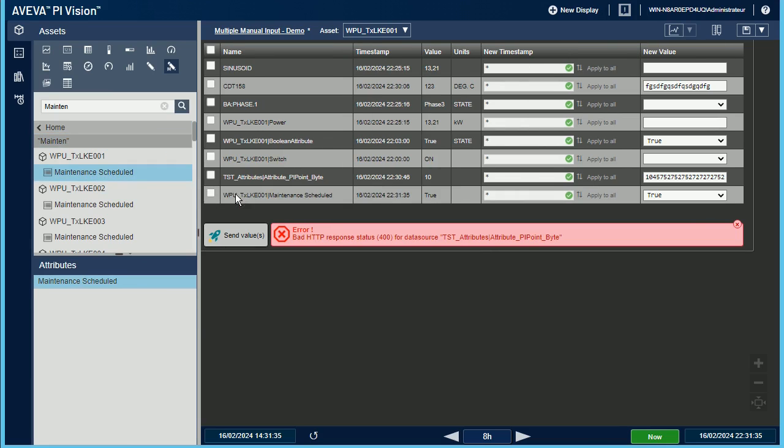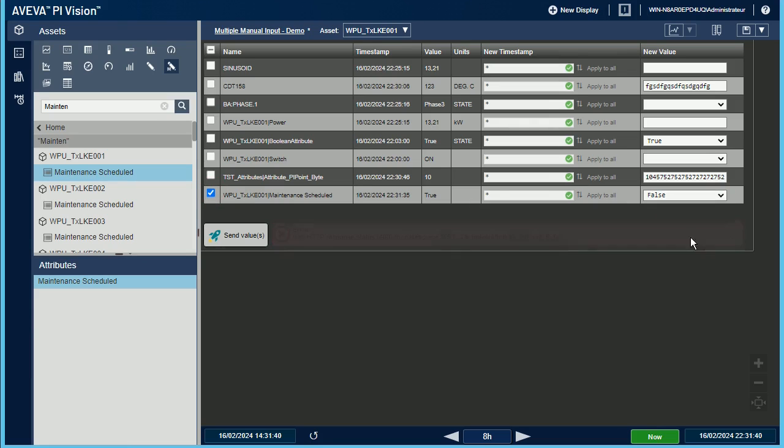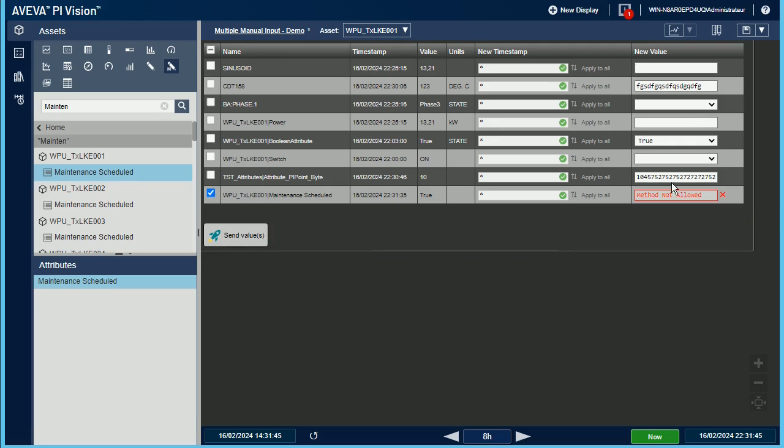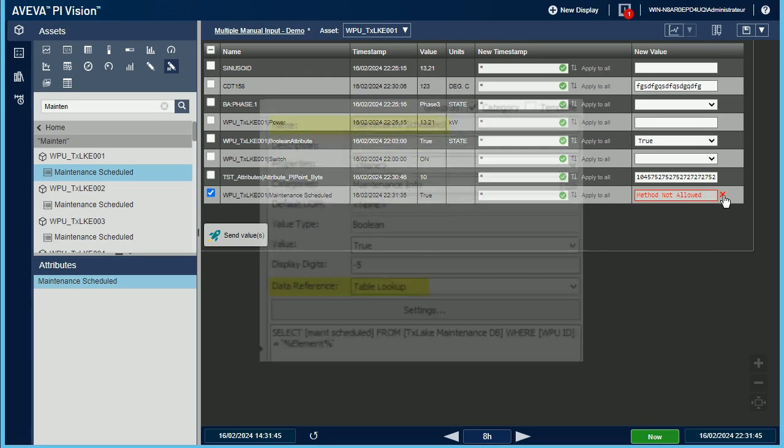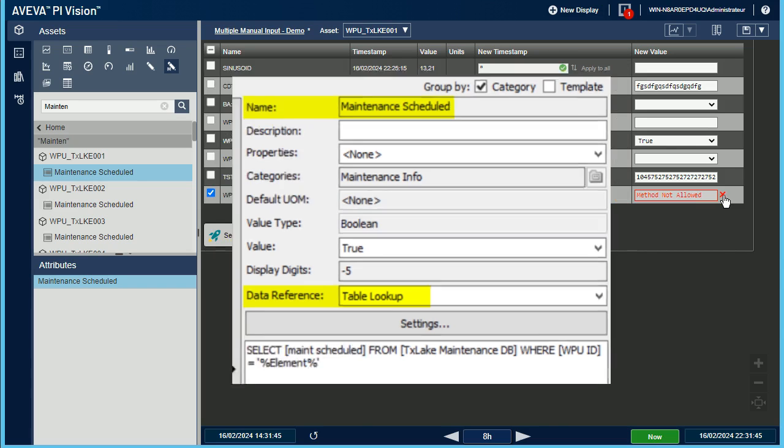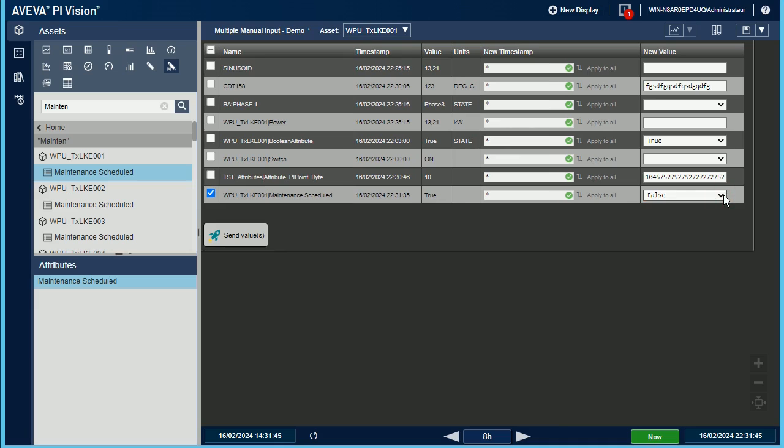Now let's see another example of error message. Maintenance Scheduled is a boolean attribute. Pushing new values to this attribute raises a method not allowed error. This is absolutely normal because this attribute is mapped to a table lookup data reference. So, Pi Web API won't let me push a new value.